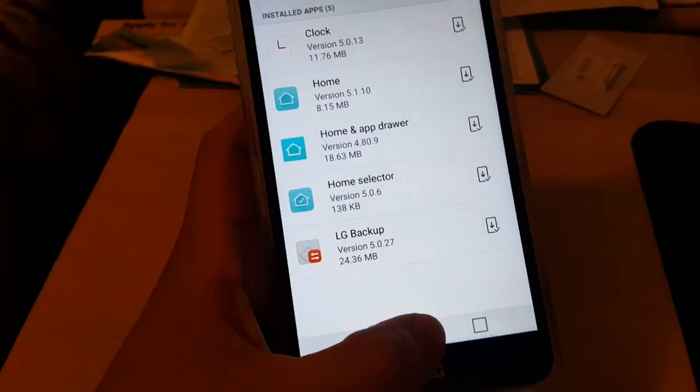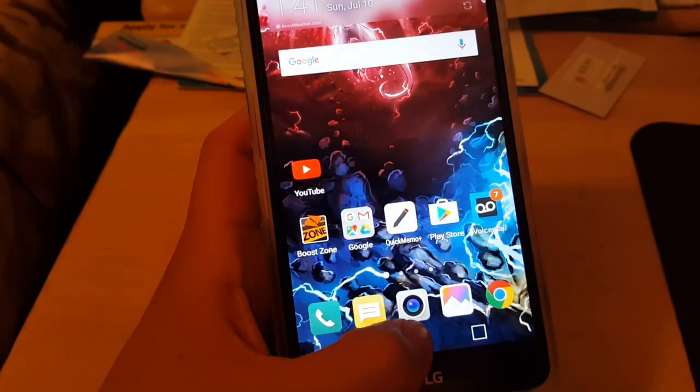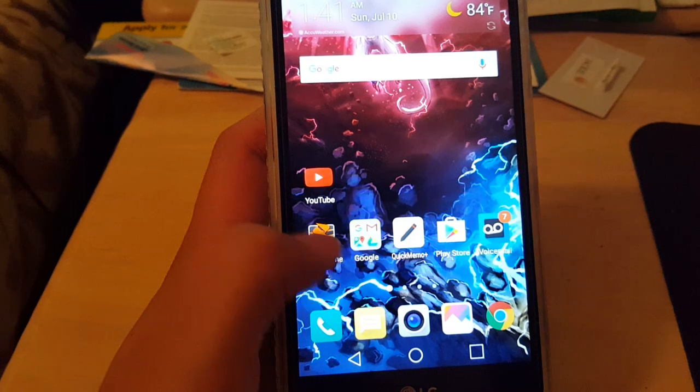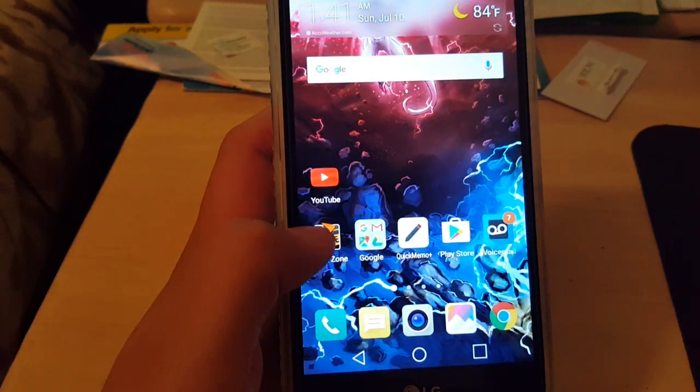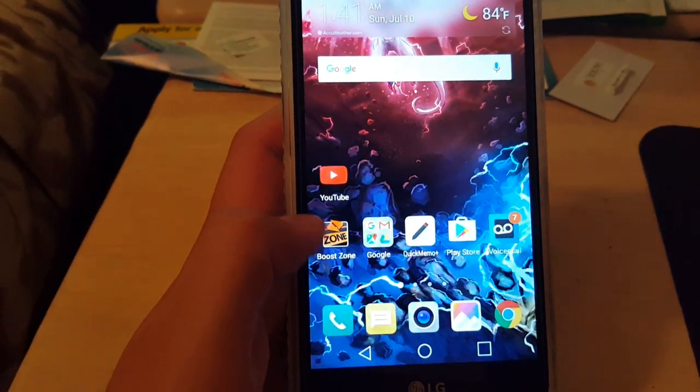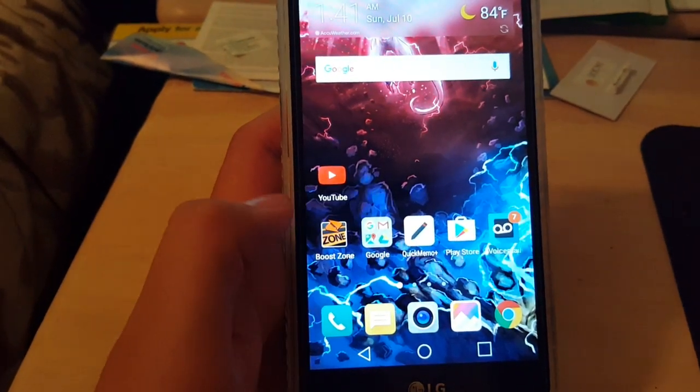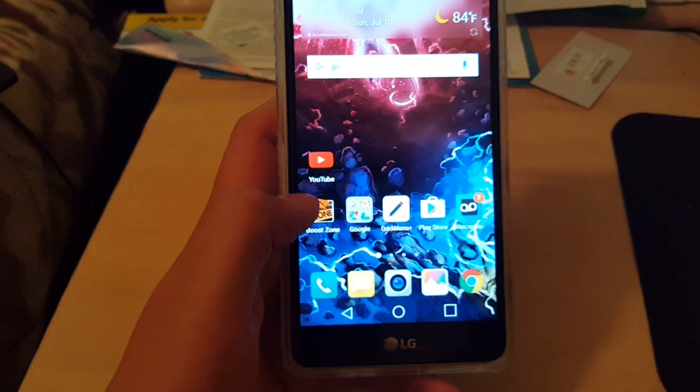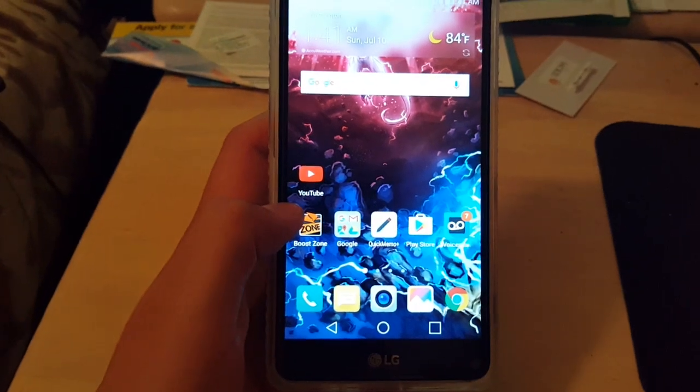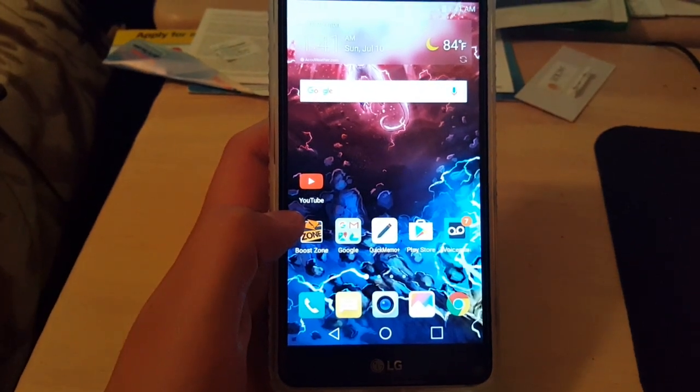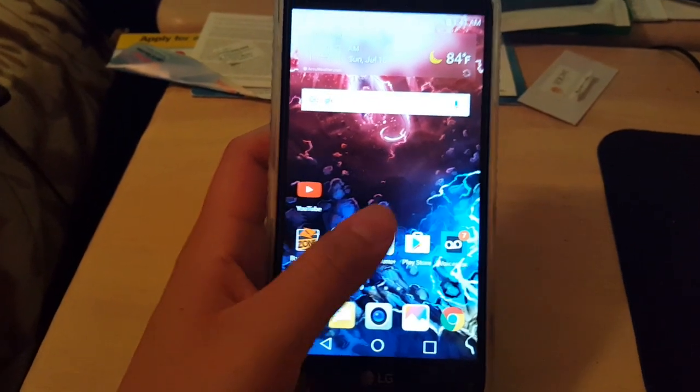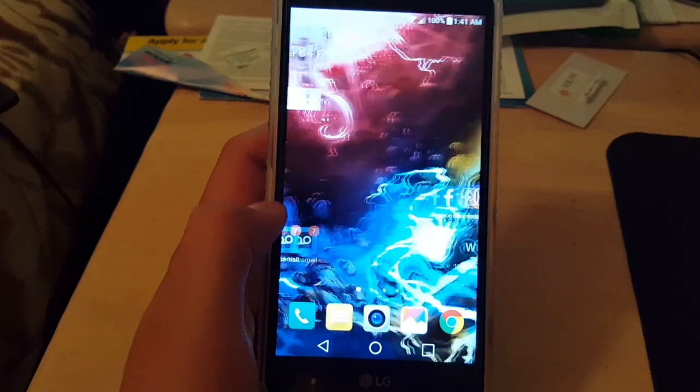From there, once you go back to your home screen, it'll ask you which launcher you want. You can click between them, make it your default if you want, or go back to the standard one.